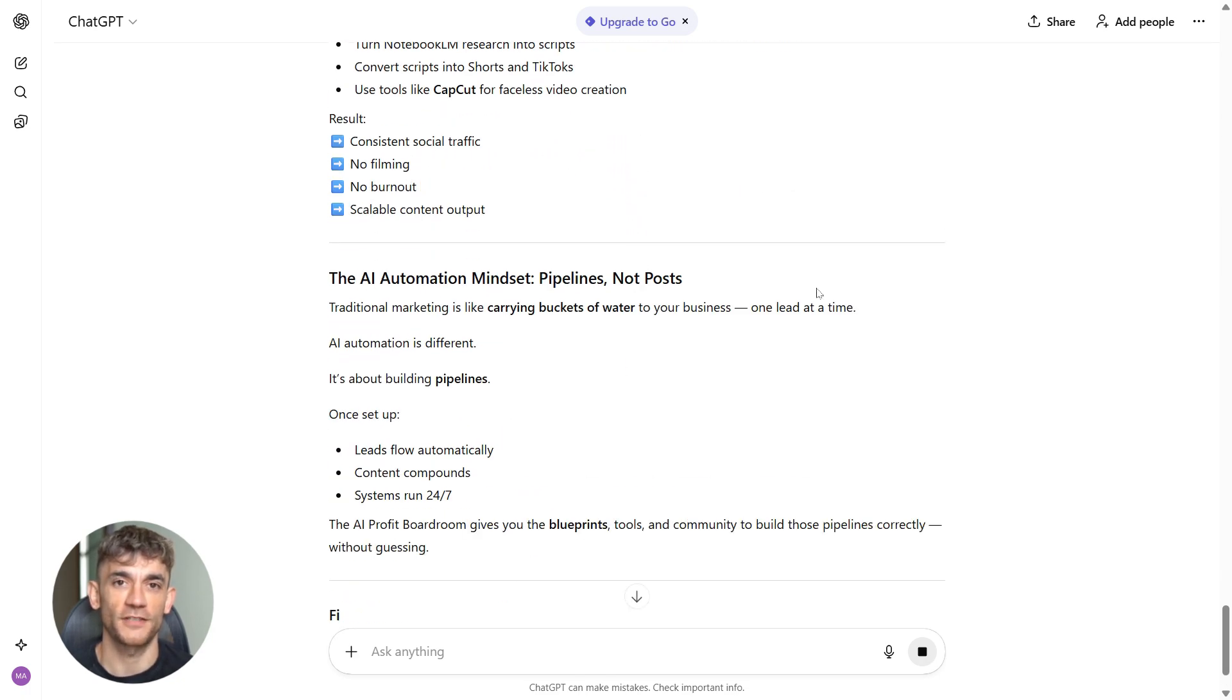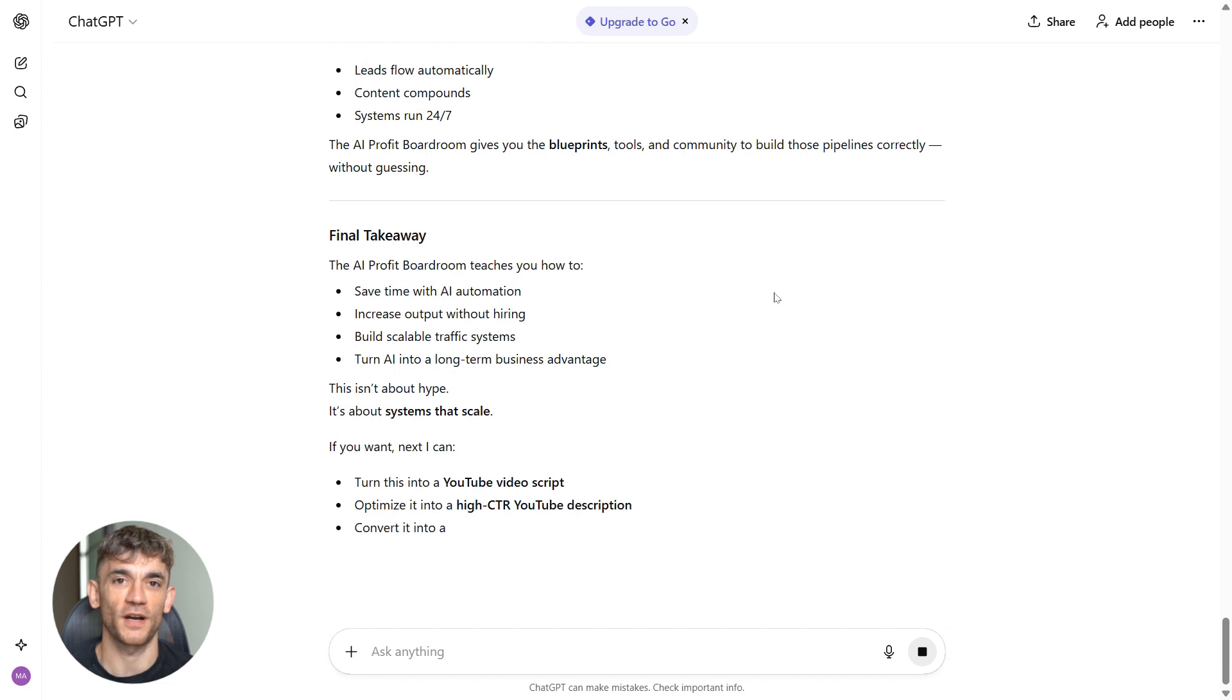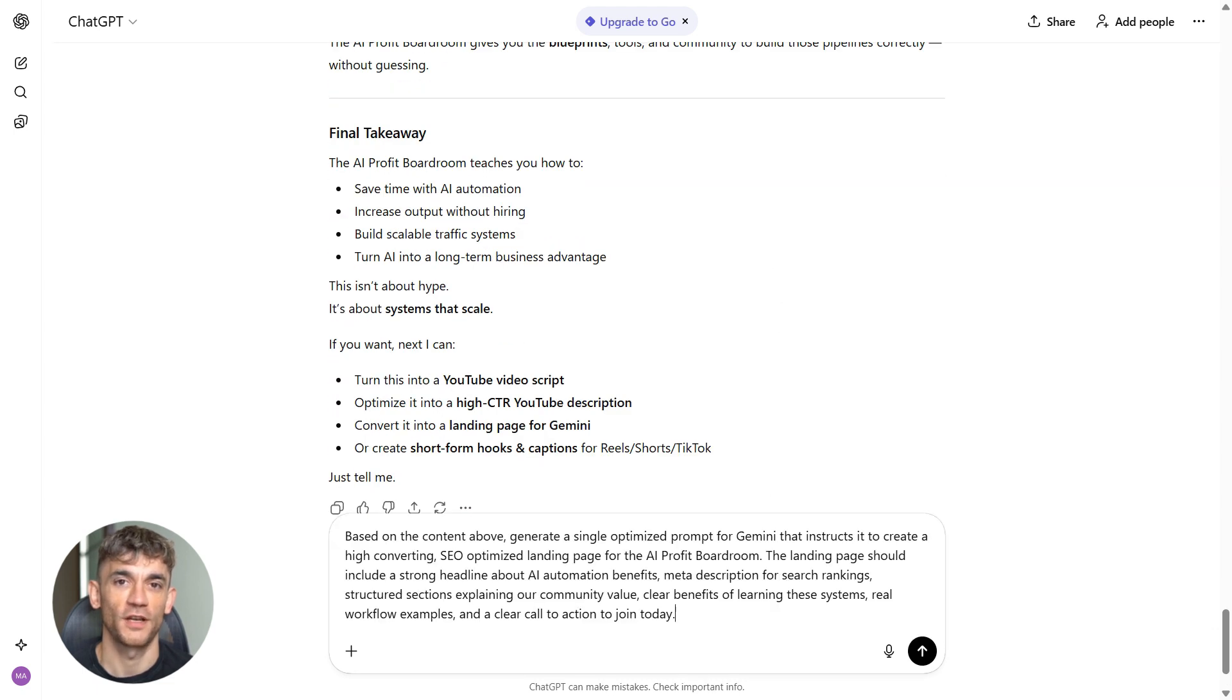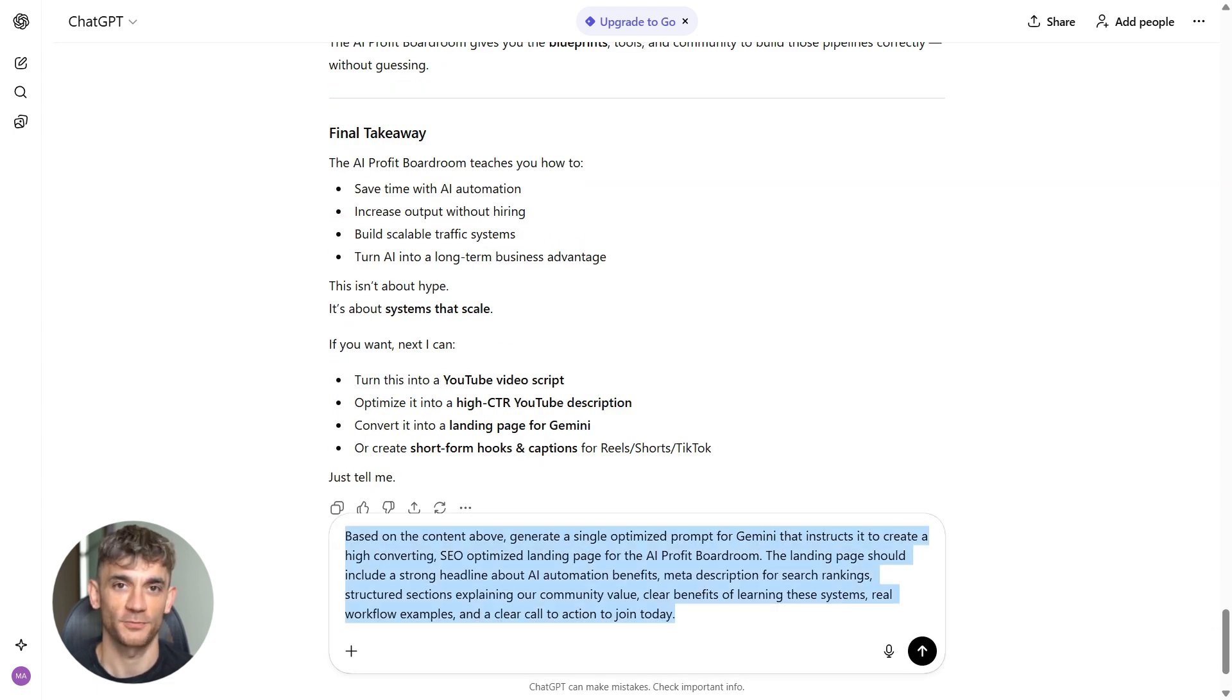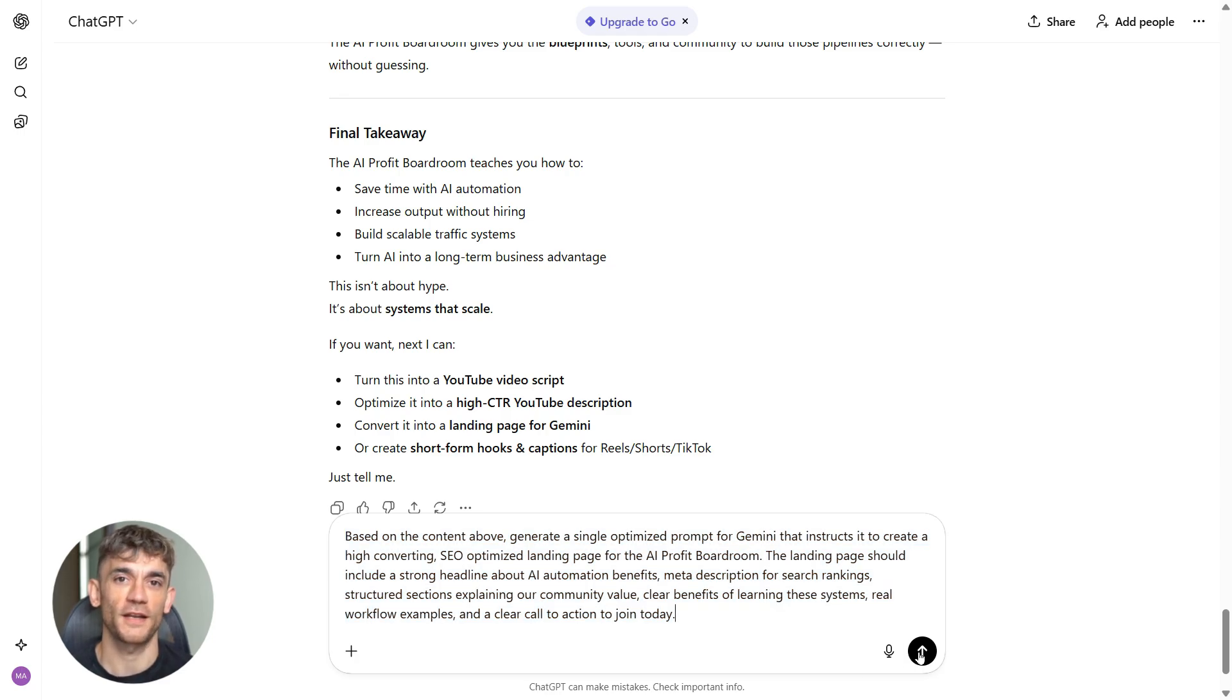Now you copy the refined content. You're going to use it one more time in step four. Step four is creating the Gemini prompt. You take the refined content from ChatGPT and you generate a prompt that Gemini will use.